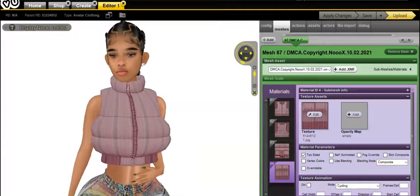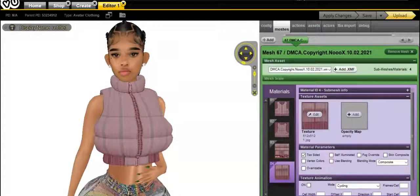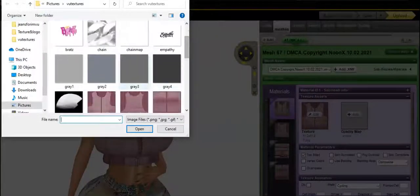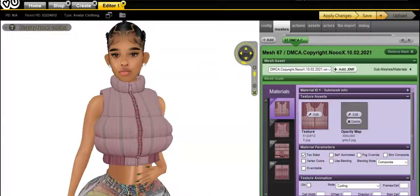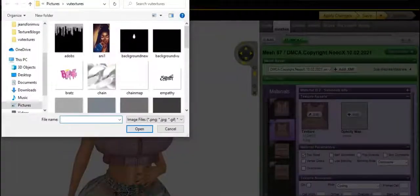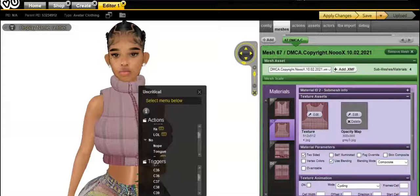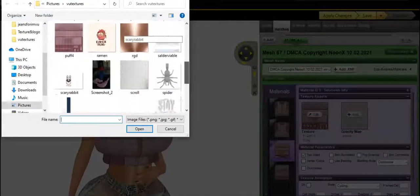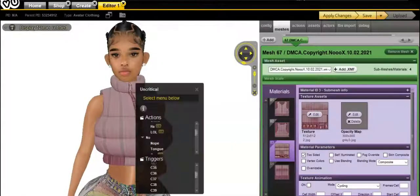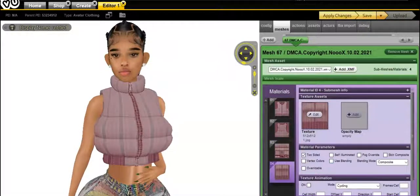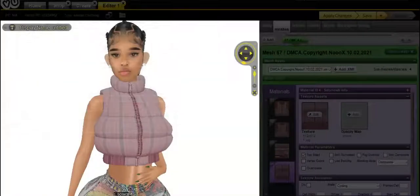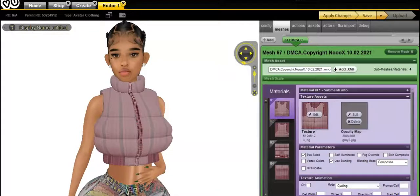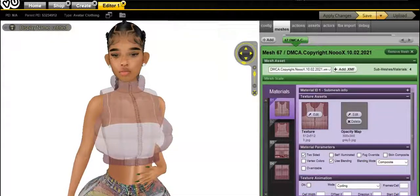This is what it looks like — which isn't bad, not bad at all. Now I'm going to do the transparency. I'm going to use the third gray. Click 'Use Blending' — do not forget to click Use Blending. Everything is all set, now I'm going to click Apply Changes to see what it looks like.